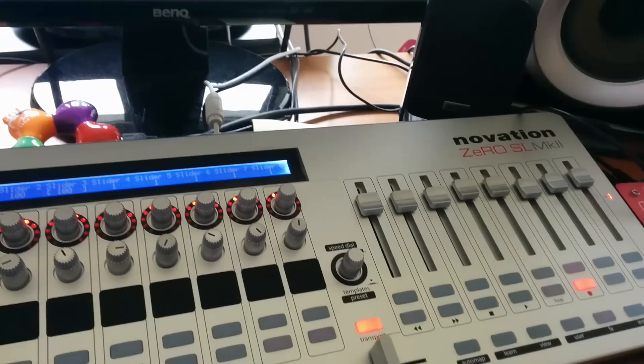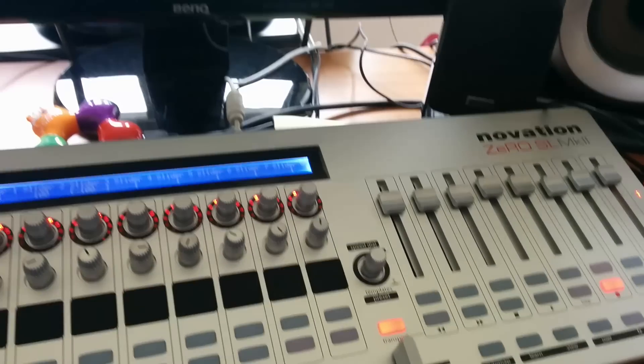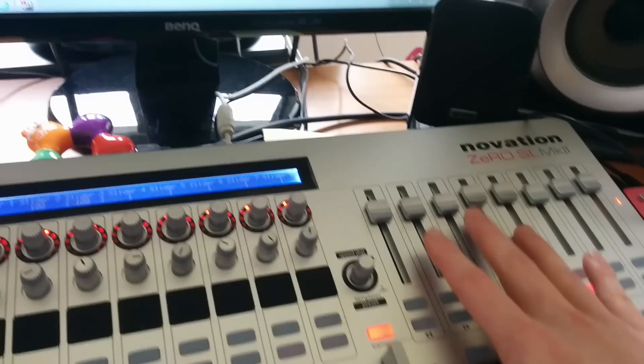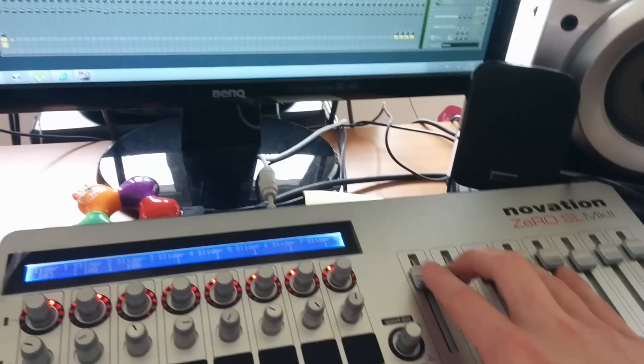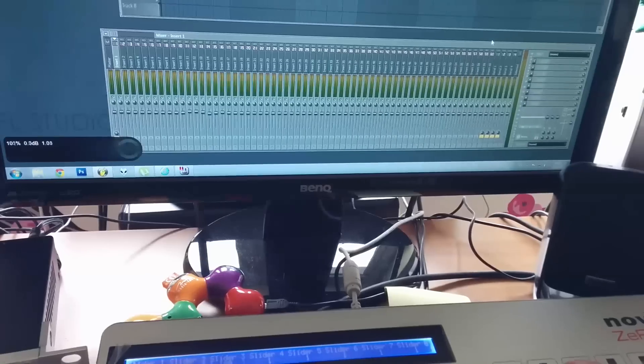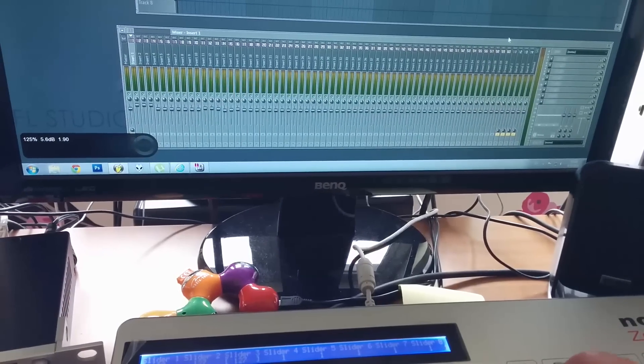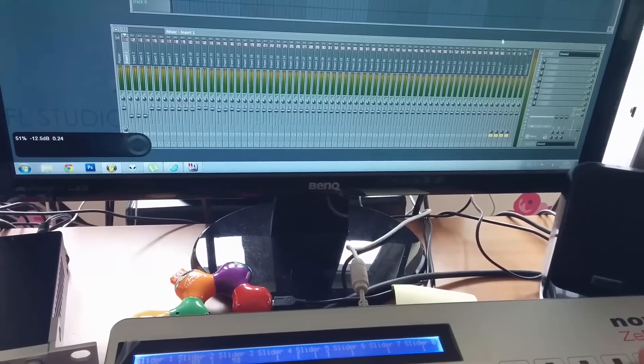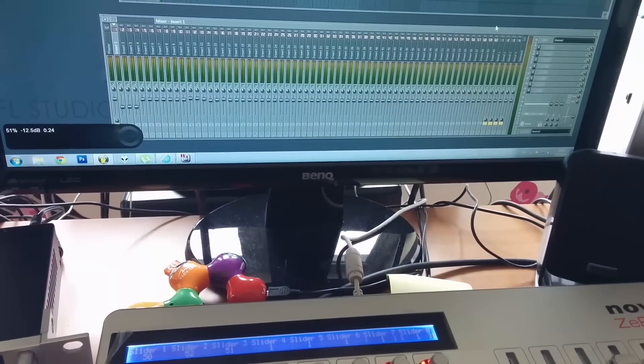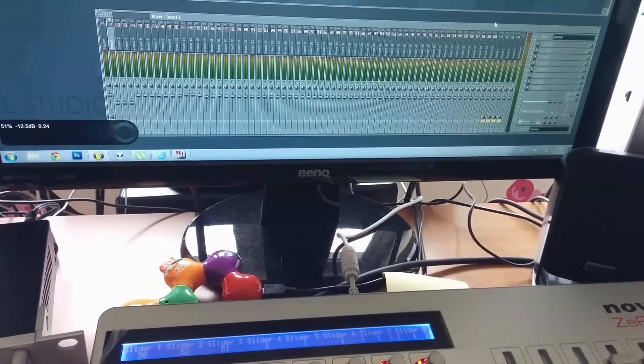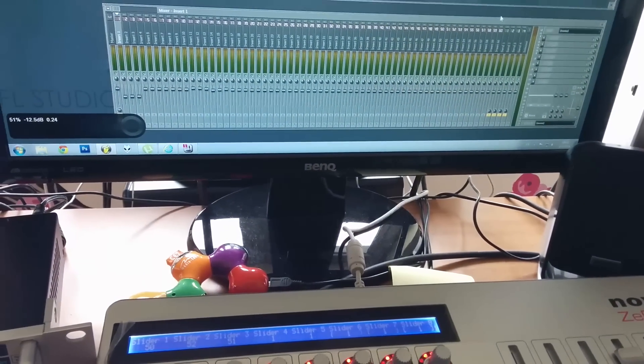And I will show you in the second part of the video how you can program those sliders to work with eight channels here.